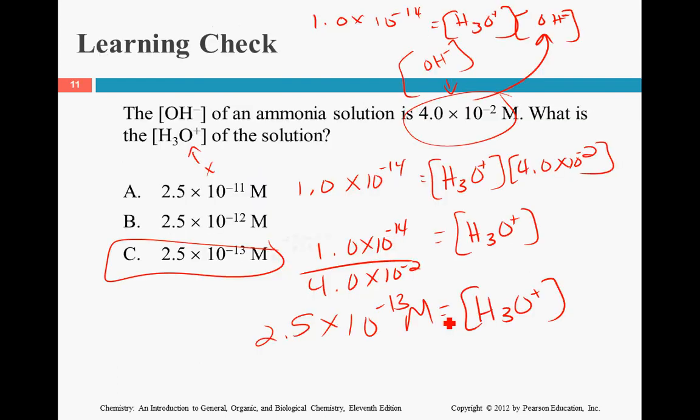That is how you determine the concentration of either H3O plus or OH minus. You're going to end up every single time relating it to pure water, because that's what you're adding it to.